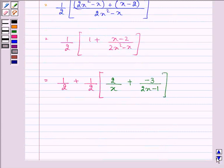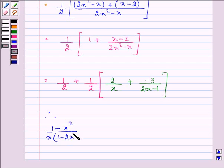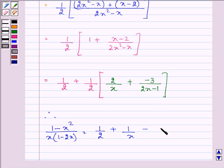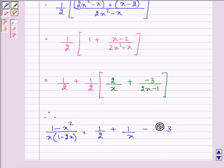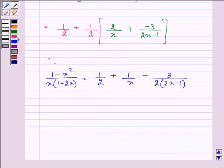So further let us simplify from here on. The fraction we had at the start, (1 minus x squared) upon x(1 minus 2x), is now equal to 1/2 plus 1 upon x minus 3 upon 2(2x minus 1). Now integrating both sides.